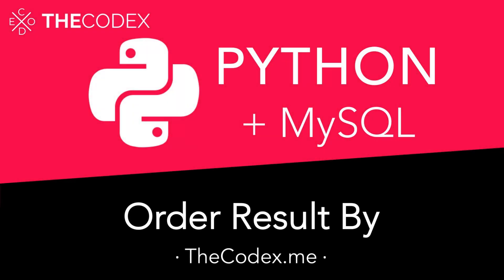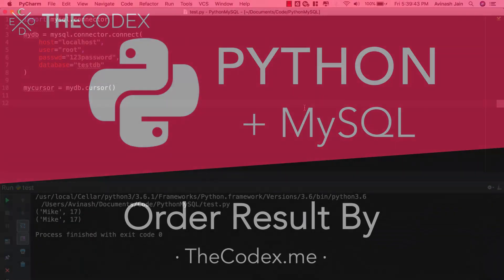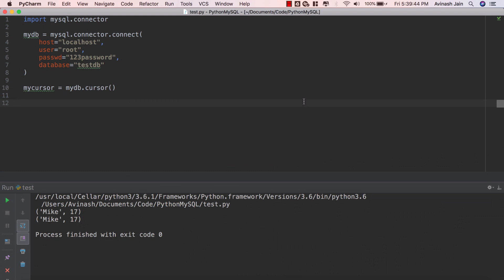Hey guys, Avi here and welcome back to our Python and MySQL series. In this video we're going to learn how to order our results using MySQL keywords.